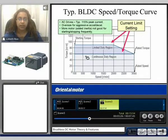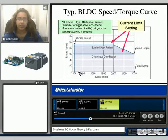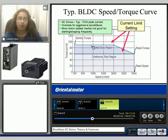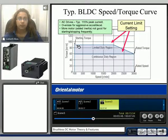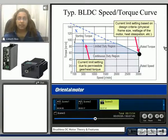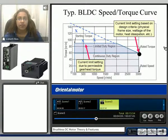The motor can operate in the continuous duty region — in this example from 100 to 3000 RPM — with a rated torque of 60 oz. We also have a limited duty region, which is also considered the starting torque, where the motor can operate within 5 seconds or less. The current limit setting was due to the permissible torque of the gear head, as well as the design criteria for the actual motor: the physical frame size, the wattage, and the heat dissipation.